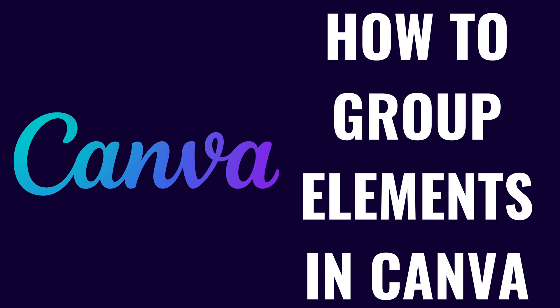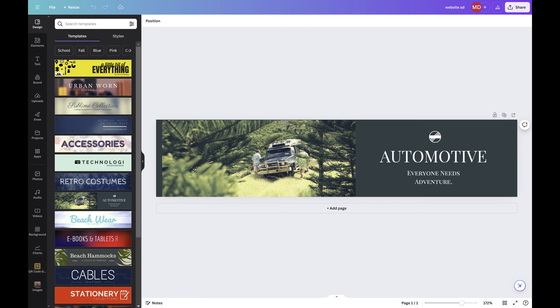So if you're ready to make designing in Canva even easier, let's dive right into it. Step 1: open the Canva design where you have elements that you want to group.